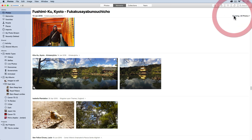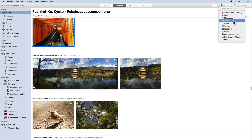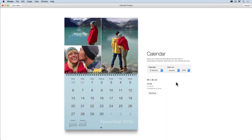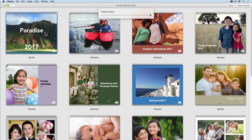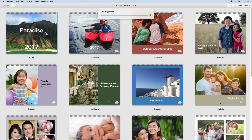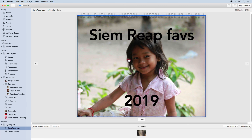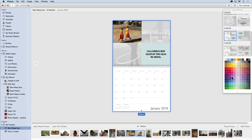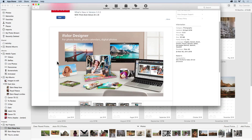You will also learn all the different ways to share your photos online, as well as creating amazing slideshows, books, calendars, prints and all the projects within the application. And believe me, the quality of the books, the calendars and all the projects within Photos are absolutely stunning and they are perfect for personal and professional purposes as well.